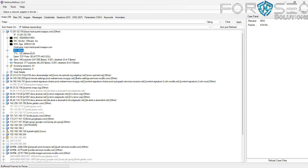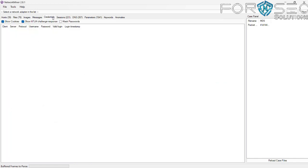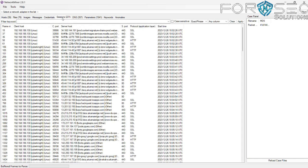In the Credentials tab, you can see client IPs, server IPs, protocols used, usernames, passwords, and login times. In the Sessions tab, we found 221 sessions. You can see client and server ports, protocols, and session start times.